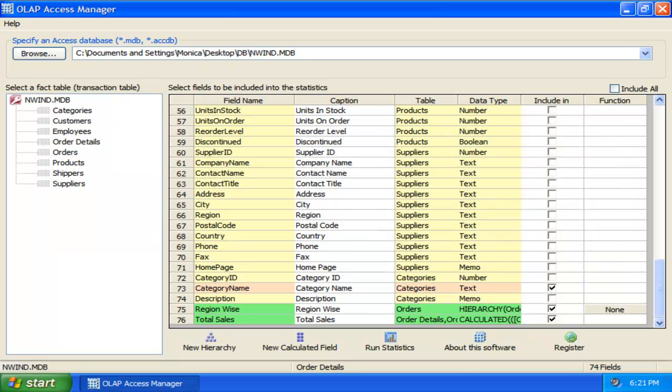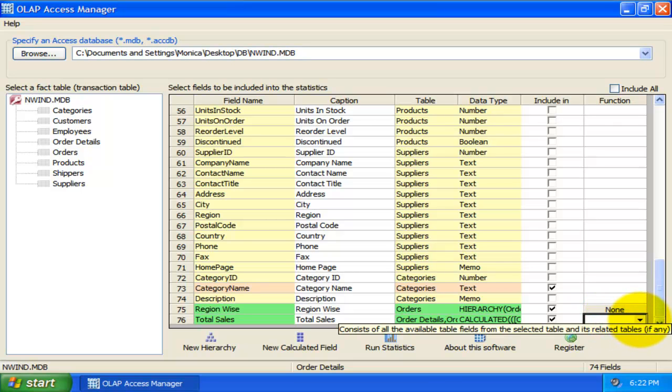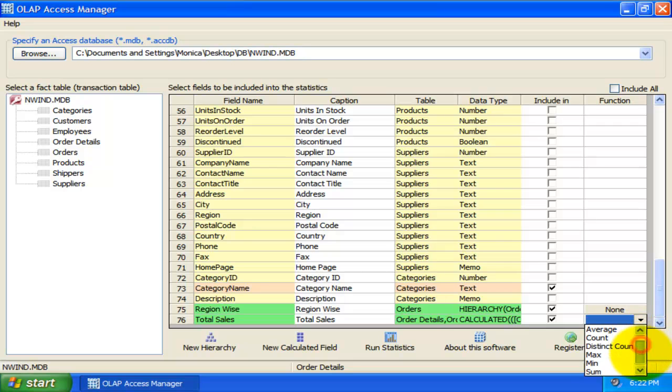Now, that we have chosen which fields or dimensions to include in the statistic, one last step remains before we could create an OLAP cube, which is configuring a few fields as OLAP measures for the cube. To define a measure field, all we need to do is select one of the aggregate function from this corresponding drop-down list.